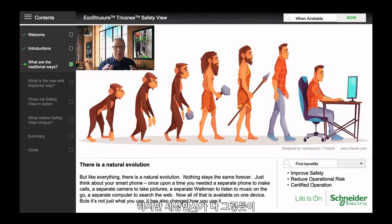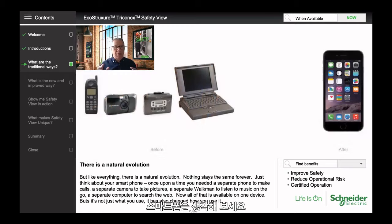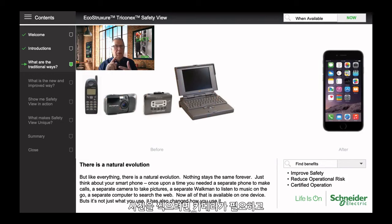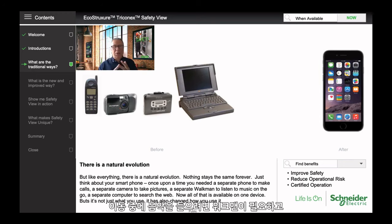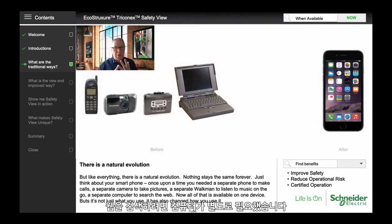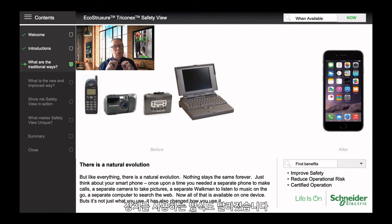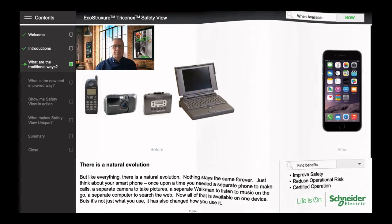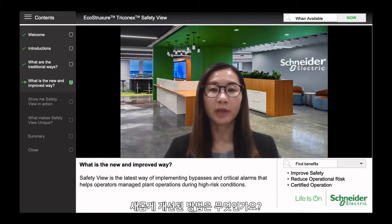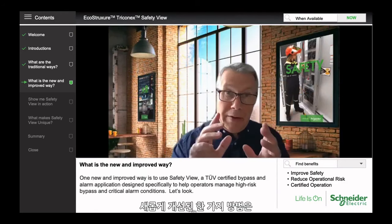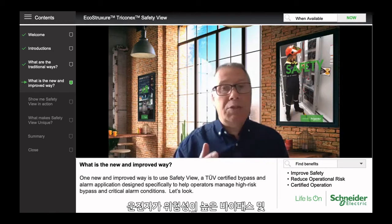Like everything, there is a natural evolution — nothing stays the same forever. Just think about your smartphone. Once upon a time, you needed a separate phone to make calls, a separate camera to take pictures, a separate Walkman to listen to music, and a separate computer to search the web. Now all of that is available in one device. And it's not just what you use — it's also changed how you use it. One new, improved way is to use SafetyView.